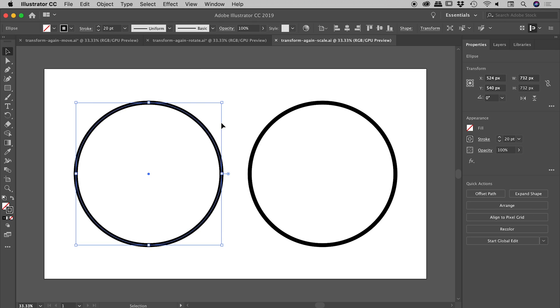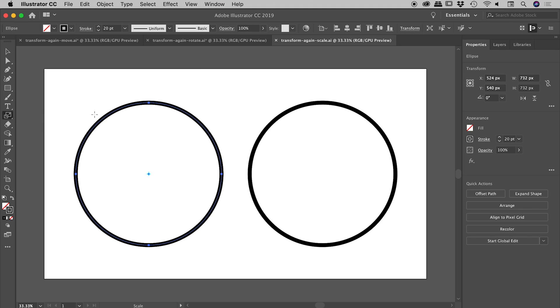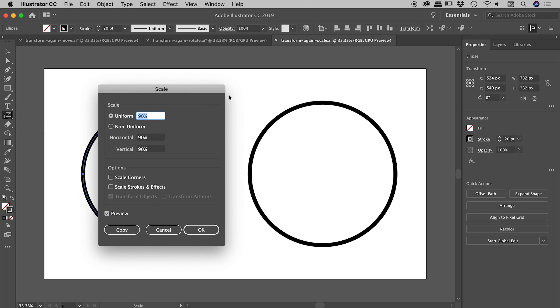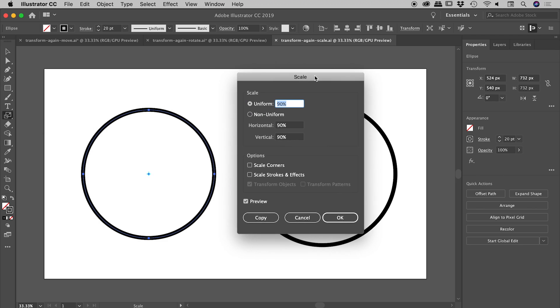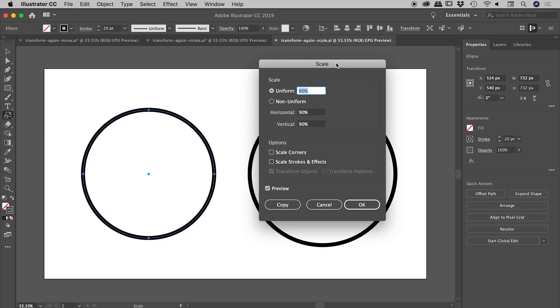Or simply select it from the tools panel. Same as before, I'm selecting the shape and then double-clicking the scale tool, which brings up a dialog box. I can transform this uniformly or non-uniformly—I'll do a 90% uniform scale. If I toggle the preview, you can see it's going to shrink it by 90%. Notice I could also change that Scale Strokes and Effects setting from within here.